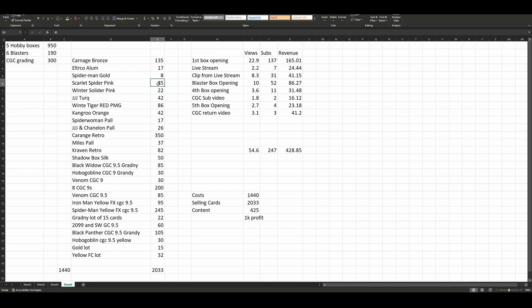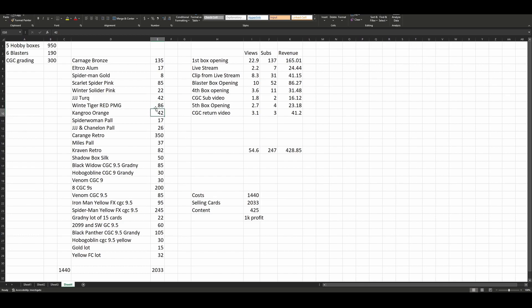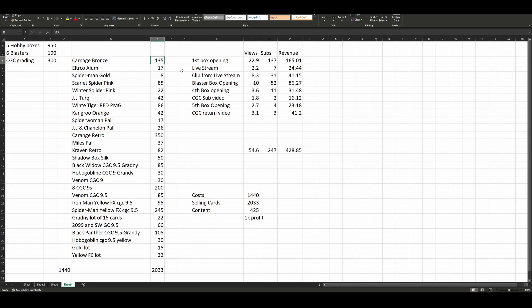Now my hits, my numbered hits were terrible. You could see them up here - Scarlet Spider pink $85, Winter Soldier pink $22, White Tiger red PMG $86, J. Jonah Jameson turquoise $42, and a Kangaroo orange for $42. Those were my big box hit numbered cards. I whiffed completely. My best single card sale ungraded was the Carnage retro for $350 and the Carnage bronze aluminum out of 99 for $135. Other than that, grading really kicked a lot of this stuff up. My total sales were $2,033.